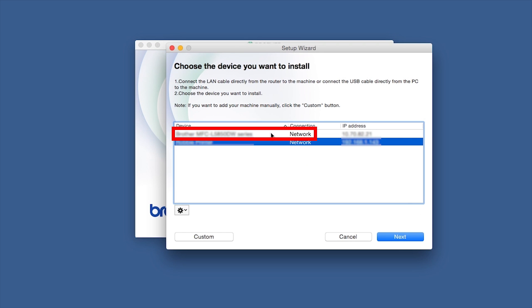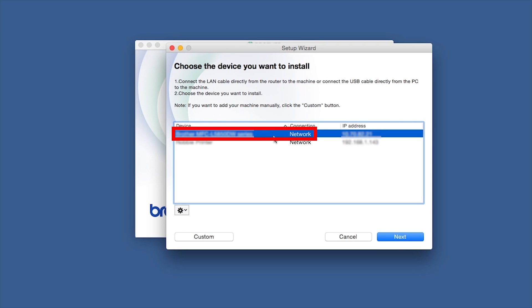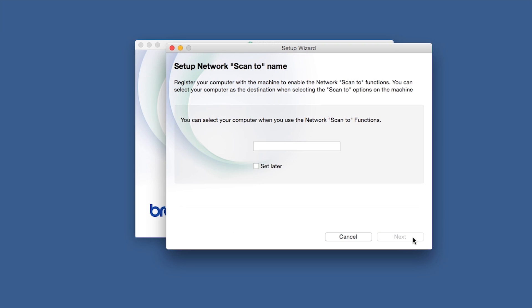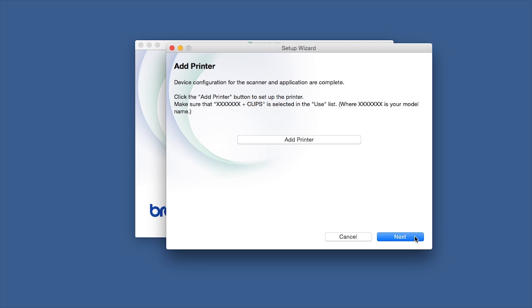Select your Brother machine from the list and click Next. If your model supports scanning, you'll be prompted to enter a ScanTo name for your Mac. Click Next.